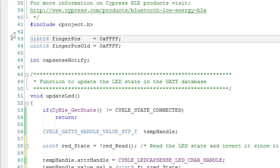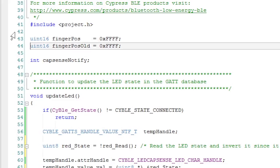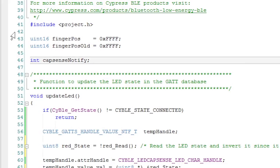The second variable I create is called the CapSense Notify. This will be set to zero when notifications are off, and it will be set to one when notifications are on.